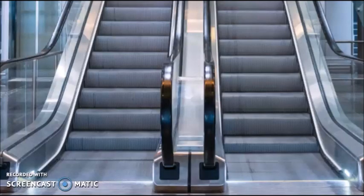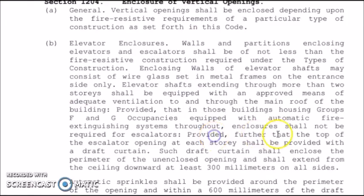Mostly malls are the ones that use escalators, and it will look like this without the enclosure. Provided further that at the top of each escalator opening at each story, a draft curtain shall be provided.